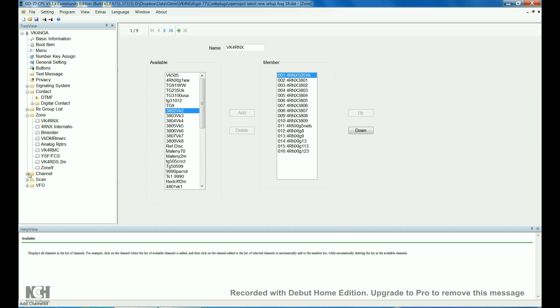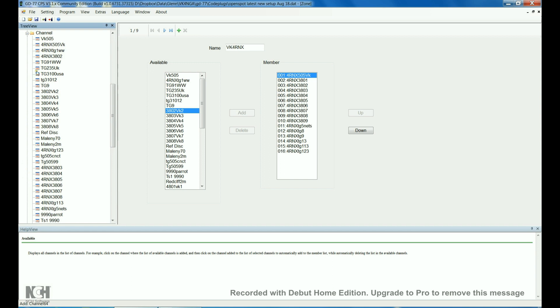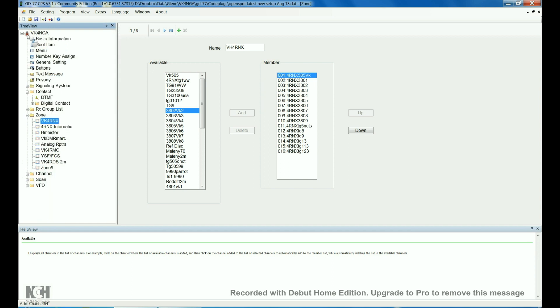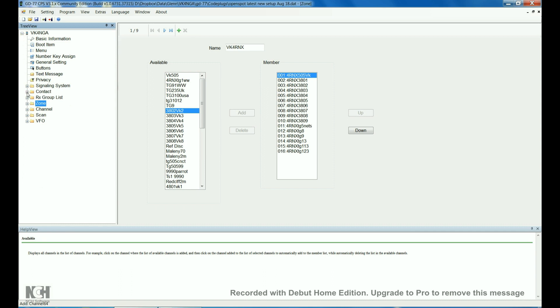That's pretty much it. Hopefully, that helps you out. If you've got any questions, you can always find me on the VKDMR Facebook group or just put a message below the video. If you want a copy of the code plug, I'm happy to email a copy across to you. This was built from scratch after a lot of tearing my hair out, trying to create a code plug that was versatile enough to do what I wanted. Everybody's code plug requirements are different.